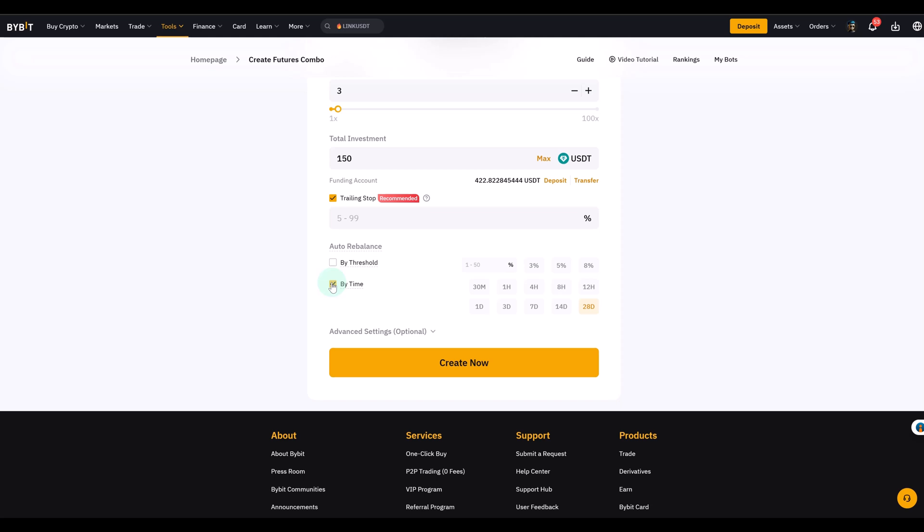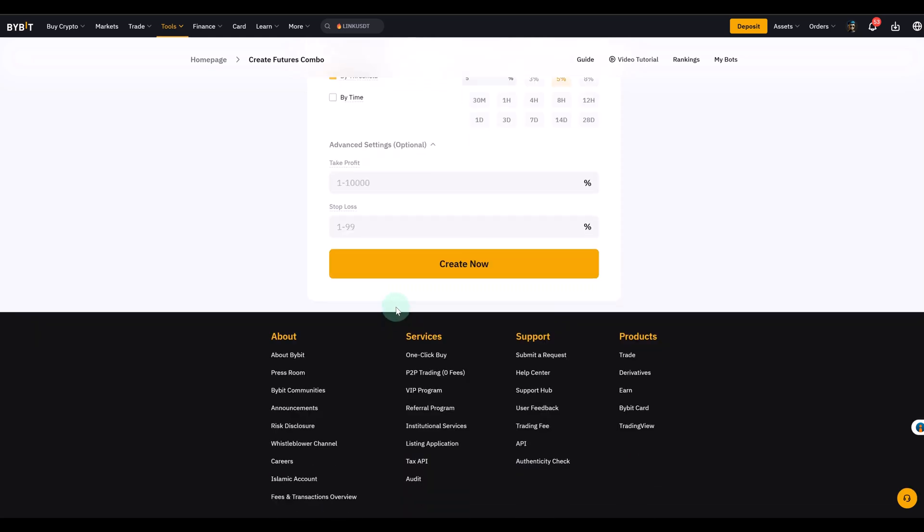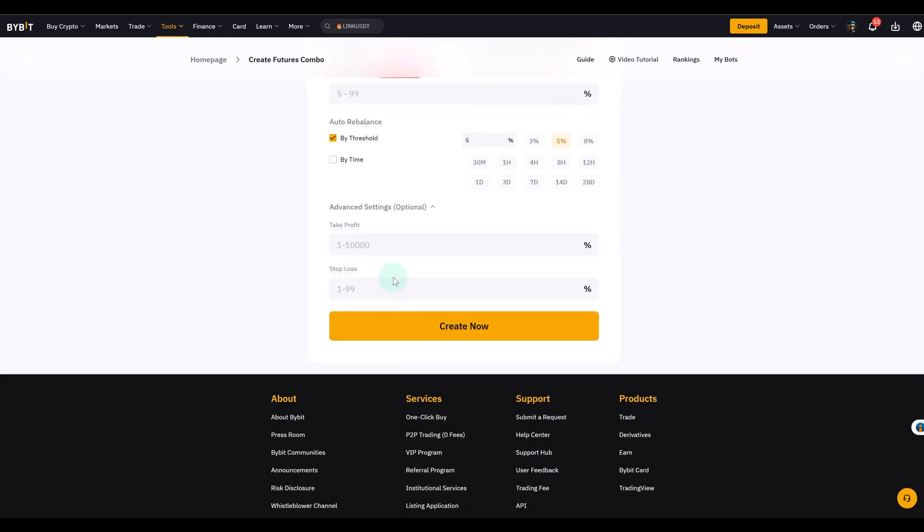So when to use which? If the market is moving wildly threshold is probably better. If you just want a consistent rebalance schedule just use time. But rebalancing can keep it in balance. And then advanced settings. Here you can set take profit and stop loss for the entire bot. Again not trailing stop. This is general stop loss and take profit. If you take profit you can set it anywhere from 1% to 10,000%. That sounds crazy but it's simply an upper limit. If you ever hit that target the bot closes everything.